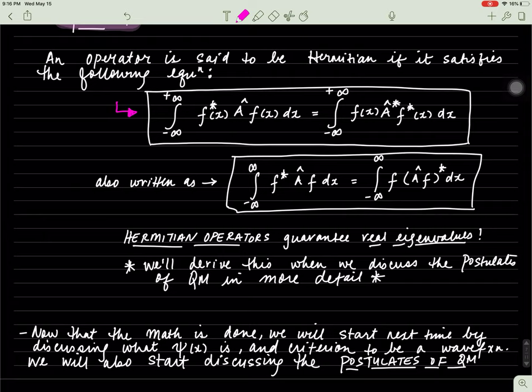So now that this is done, next time we'll start discussing what psi of x is. Right now we discussed operators. Now we'll actually start discussing: what is psi of x? How do you write it out? And we'll also start talking about the postulates of quantum mechanics.